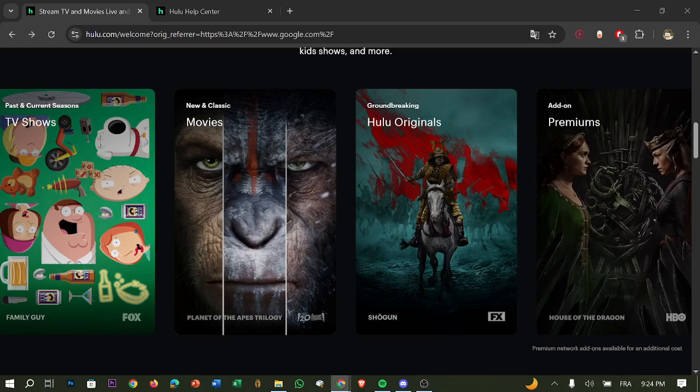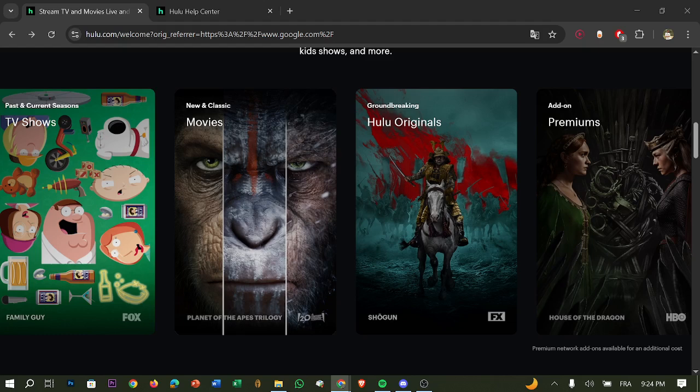Hi everyone and welcome back to another video. In this guide I will show you how to fix the Hulu anonymous proxy detected error in 2025 step by step so you can stream without being blocked.